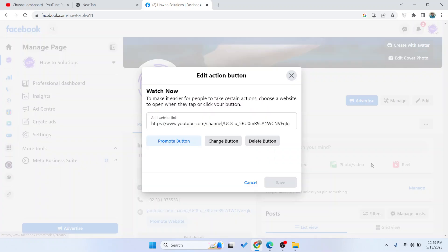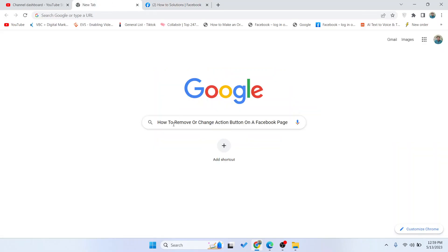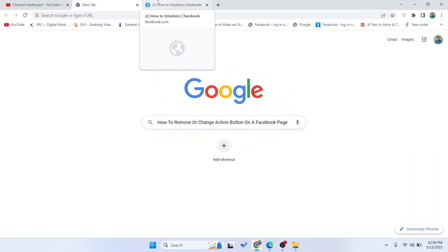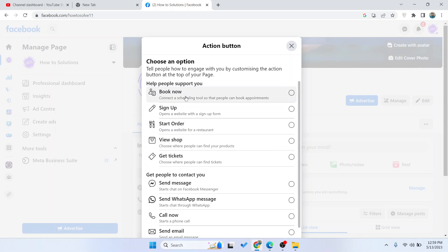Click on that and here you can see different options. You can change button or delete button. In this video, I'm going to show you how you can remove or change. If you want to remove, you simply need to click on delete button, but if you want to change, you simply need to click on change button.